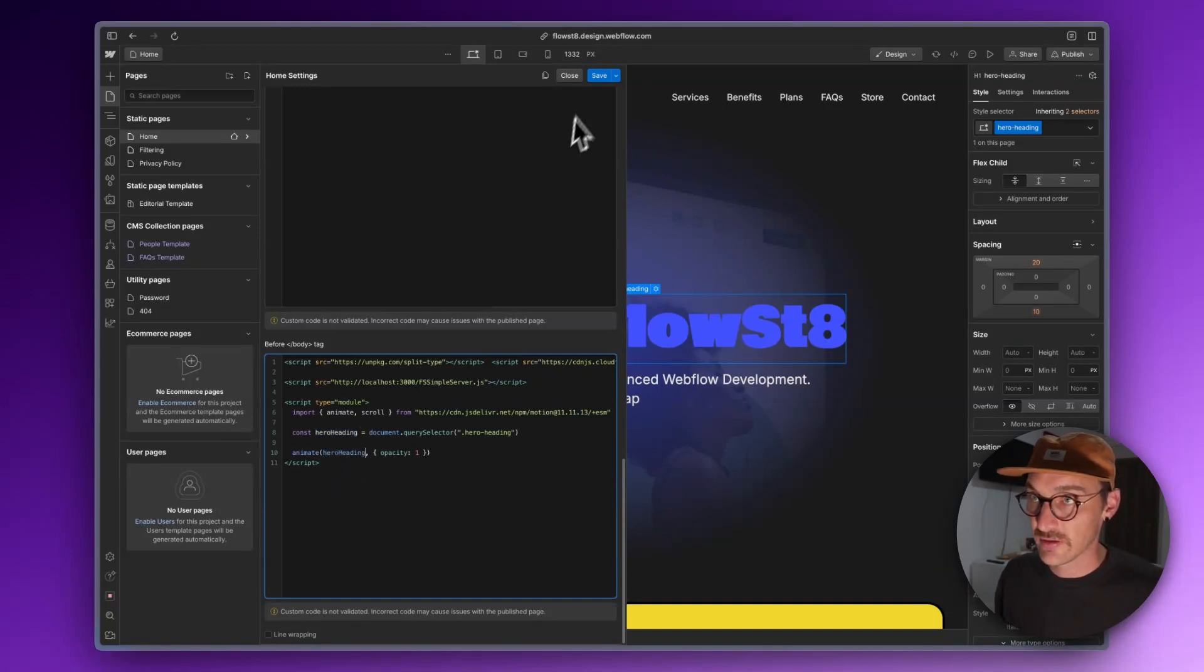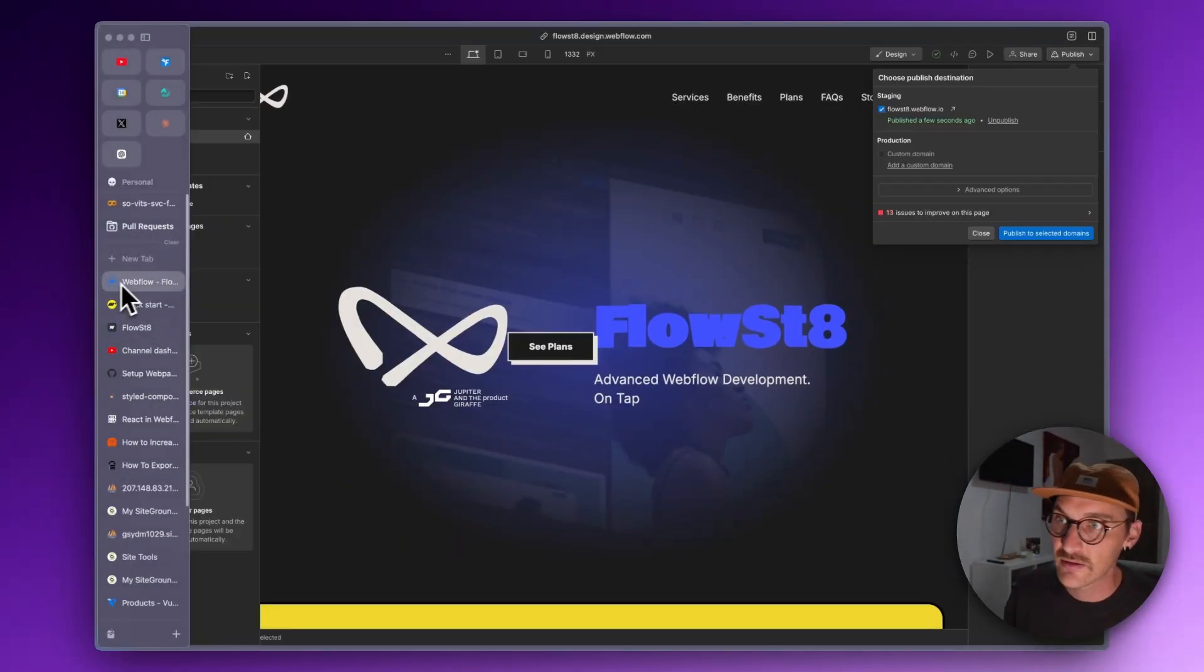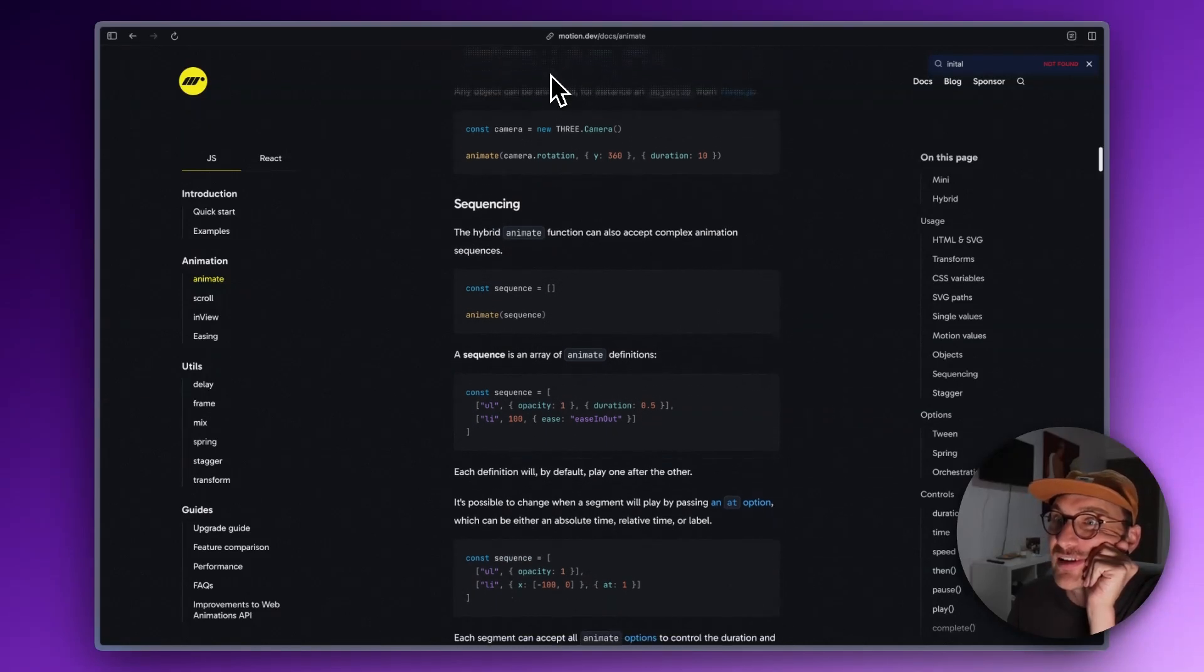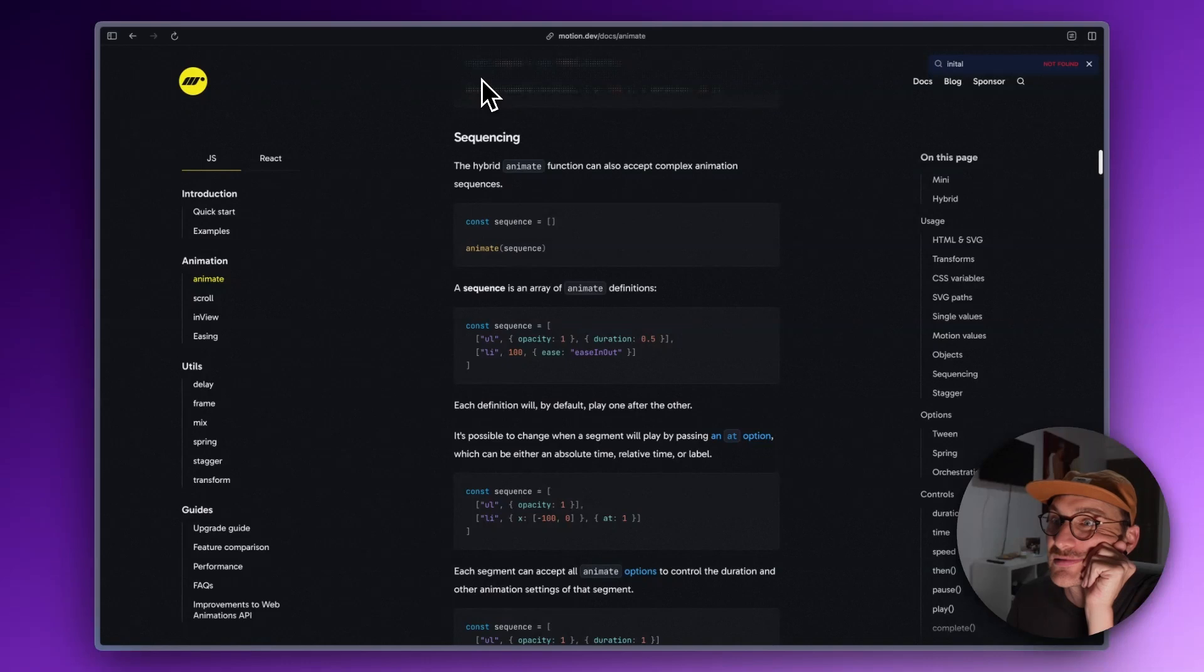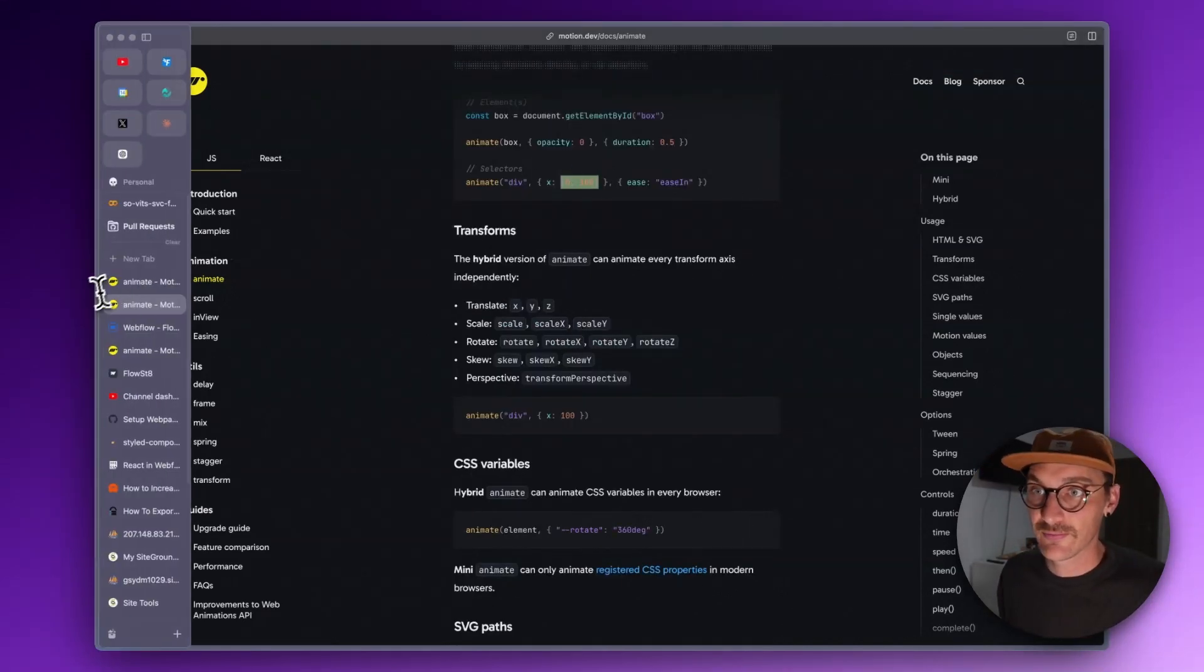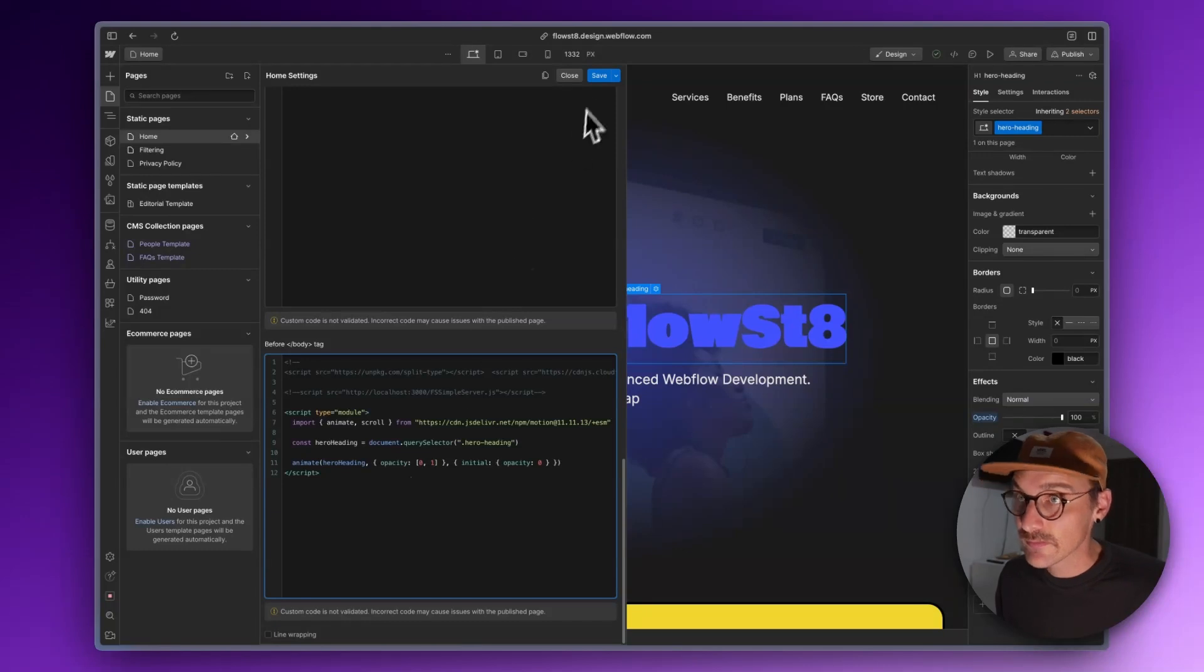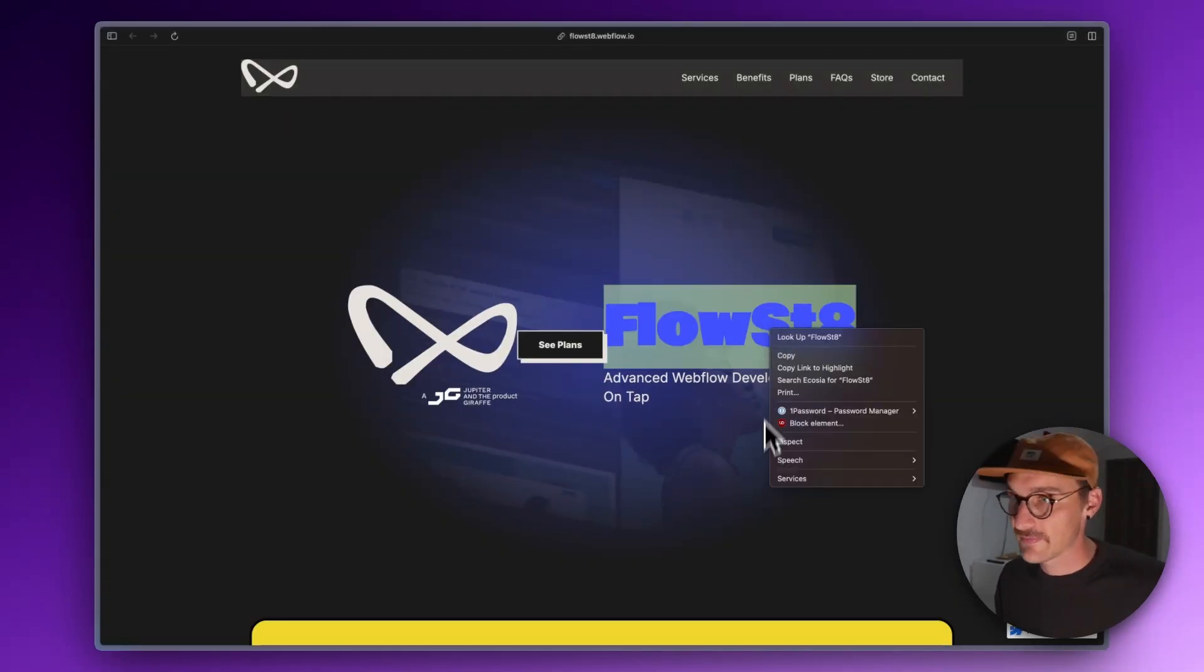Now we're going to animate hero heading. Cool. So nothing's happening there. I'm just noticing this, you see that? That's cool. Maybe this is from and to. Let's do that one. Let's try that. Okay, so it's just an array.